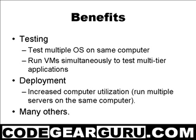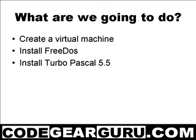There are many more benefits, which are listed at great length on the VMware website. Today, we are going to create a virtual machine in VMware, then install FreeDOS as the operating system, and then install Turbo Pascal 5.5. A bit of a blast from the past.